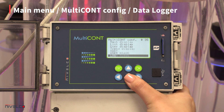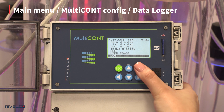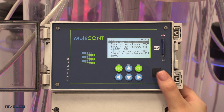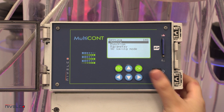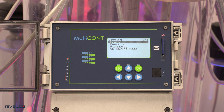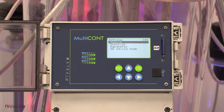The Multicont's data logger logs data in flash memory, but the PED, PRD, PEN, and PRN types can write logs to an SD card. The unit logs the ID of the transmitters, the primary value, and three additional values. Time-controlled logging stores entries after a specified amount of time, while event-controlled logging stores entries when a set condition is met.